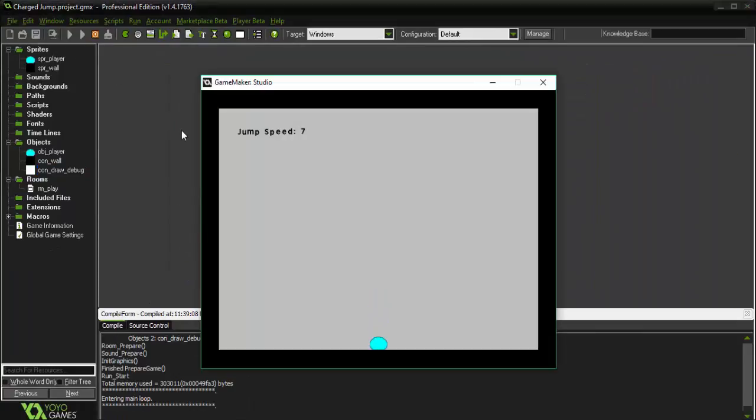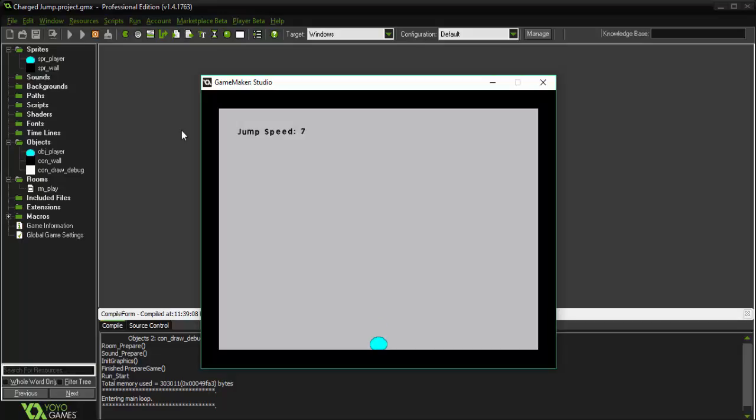we now have the jump speed currently being drawn to the screen. So jump speed is 7, and we press up a single time. We get our normal jump. But if we press and hold it, jump speed is constantly adding 0.1 until we release.